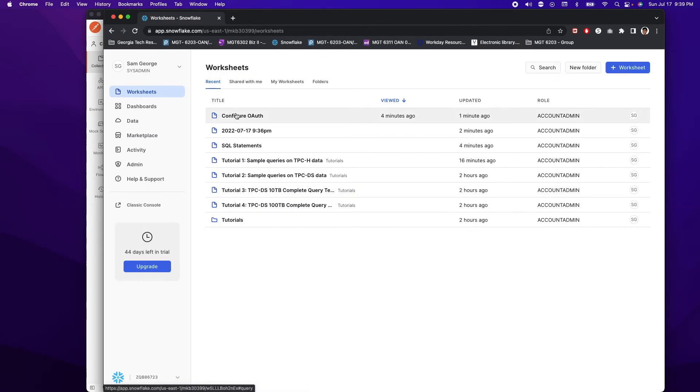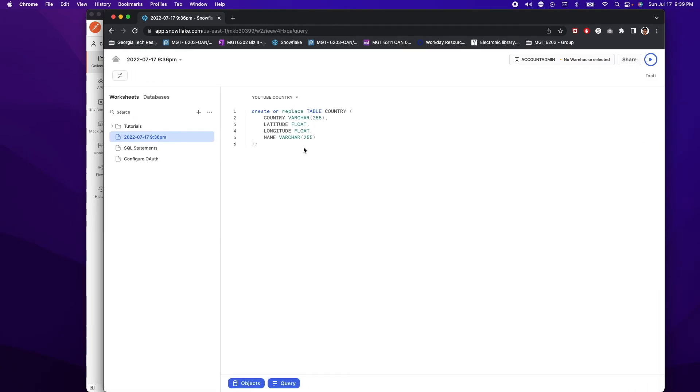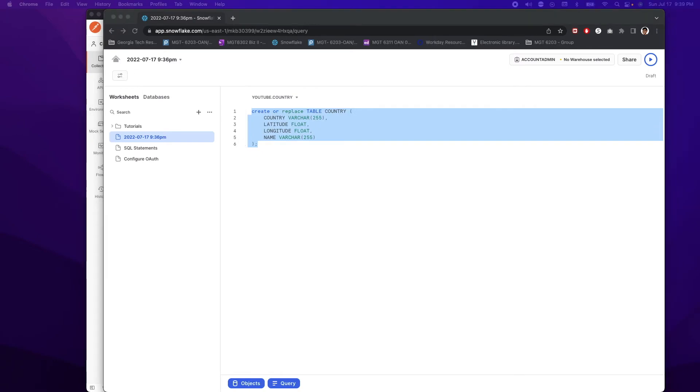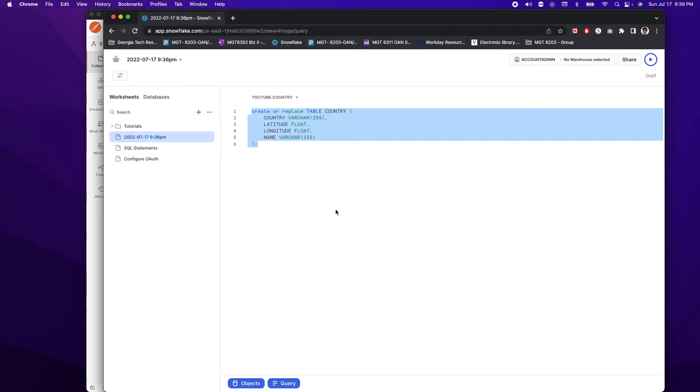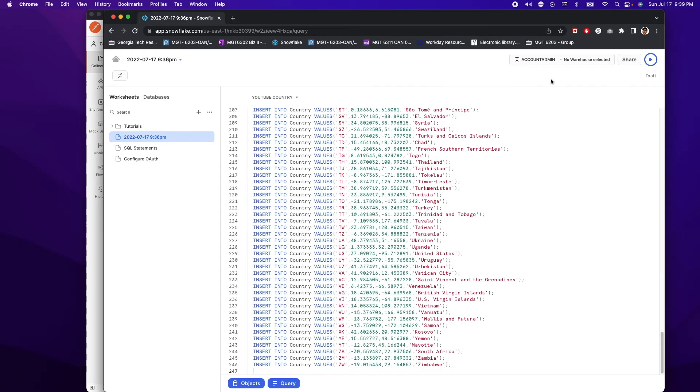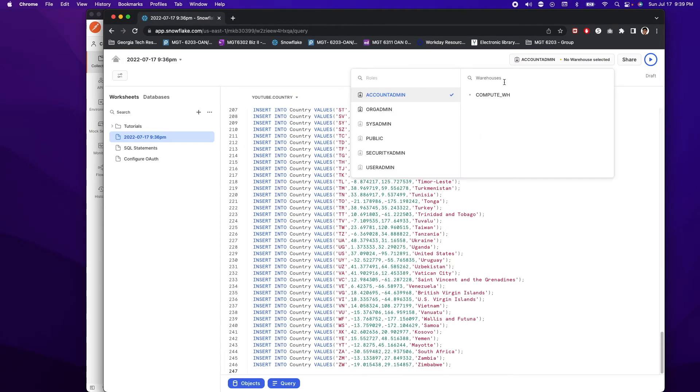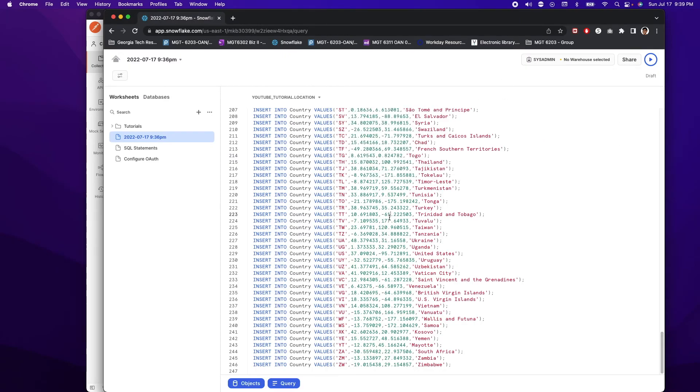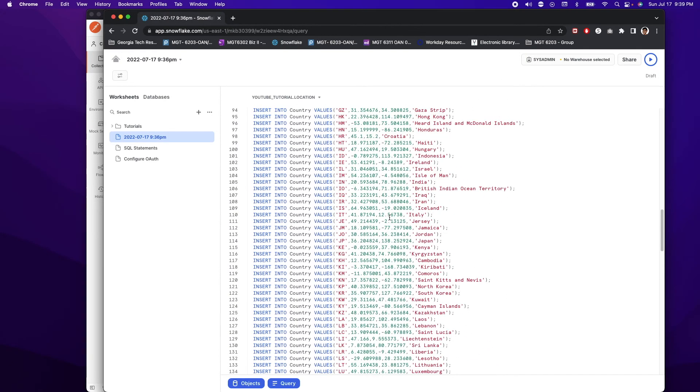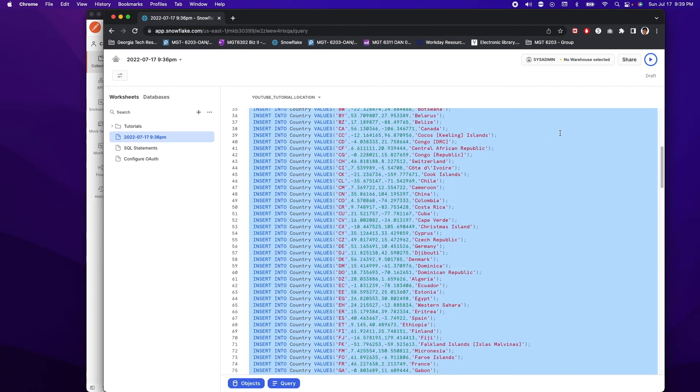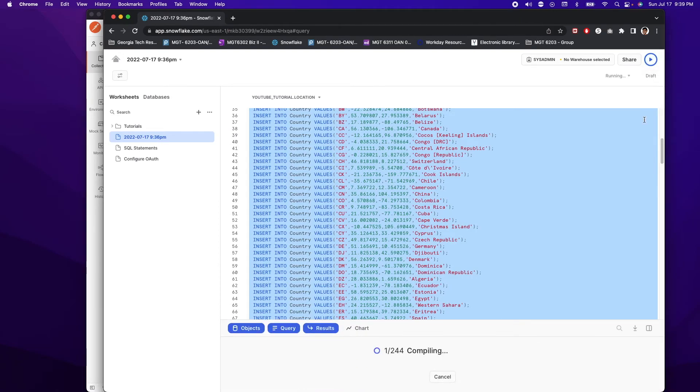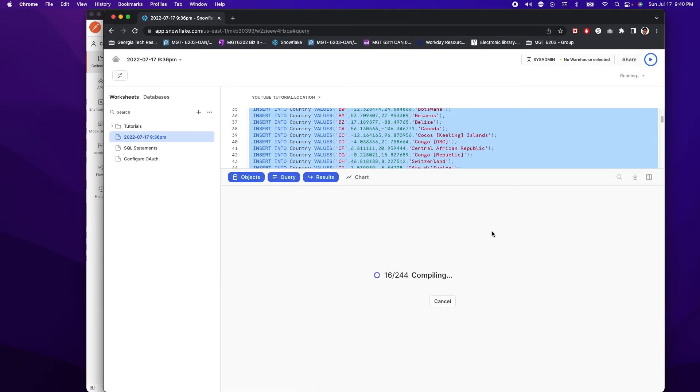And now we are going to have to go back to your worksheet again to insert into this table. So worksheet, let's create a new worksheet here. And then you want to paste a bulk insert statement, which again, I already have. You want to make sure that you're a sysadmin from the dropdown here and select all of it and do the play button here. And while it's running, I think we can go back to our Postman to further configure this request.